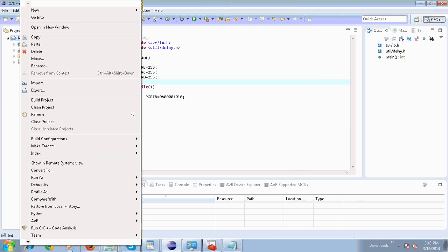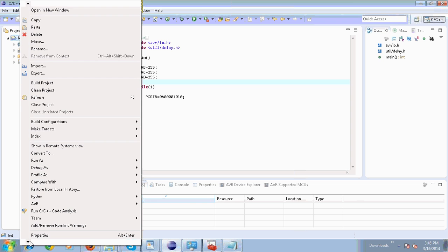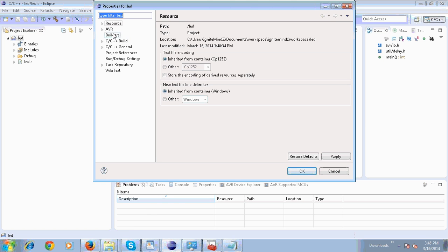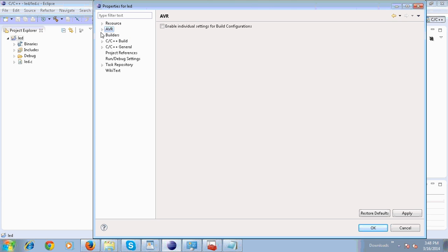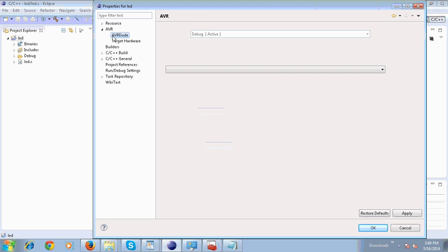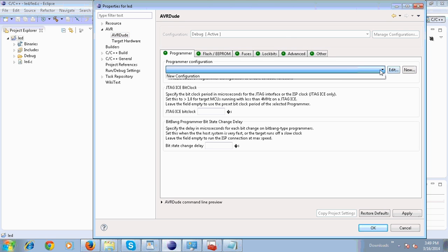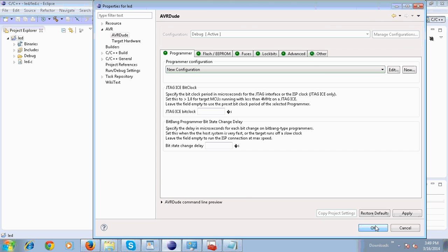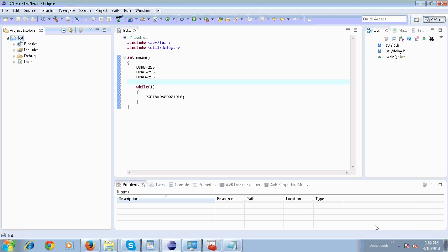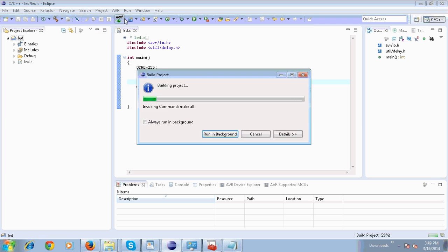If this problem arises, go to Properties and check AVRDude. Select New Configuration and then click OK. Then Build Project AVR.